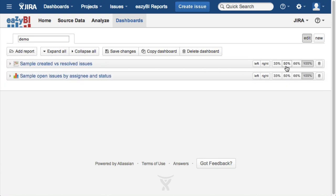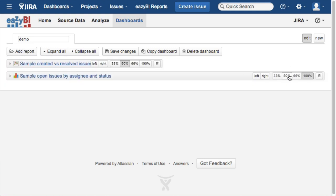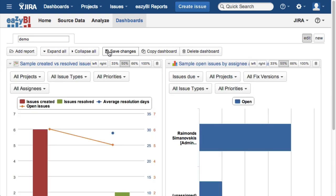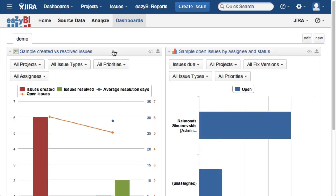Start free trial of EZBI for Jira on demand now to explore it using your own data.